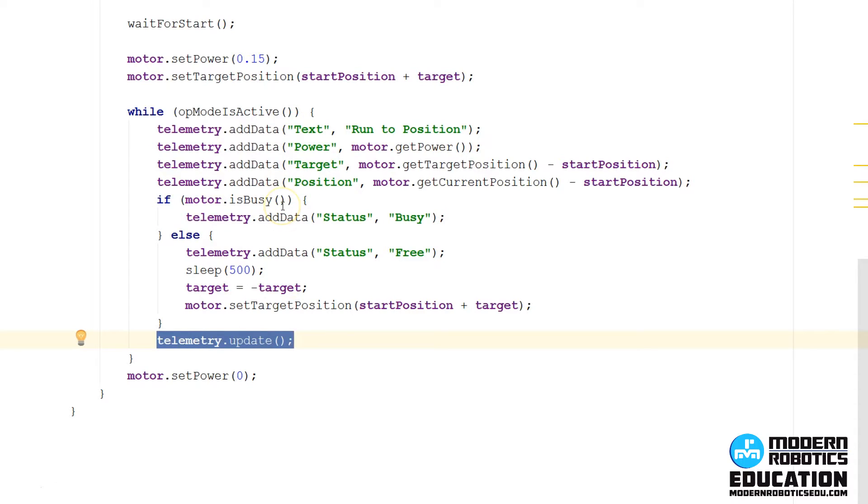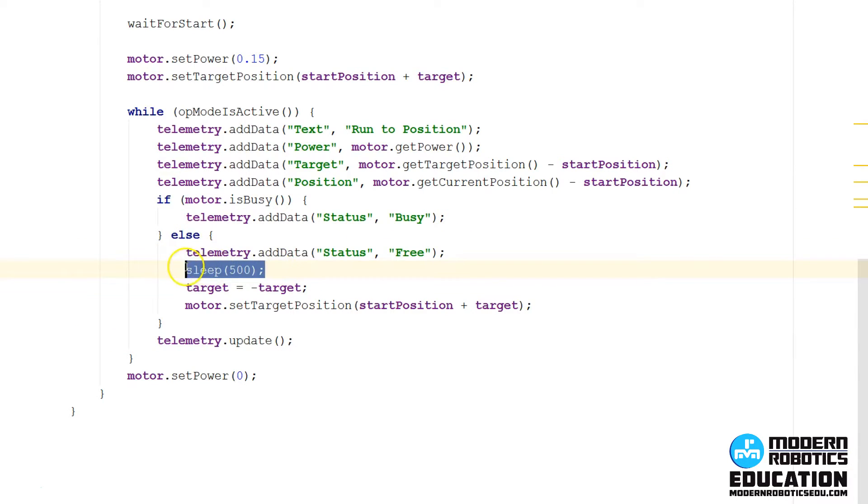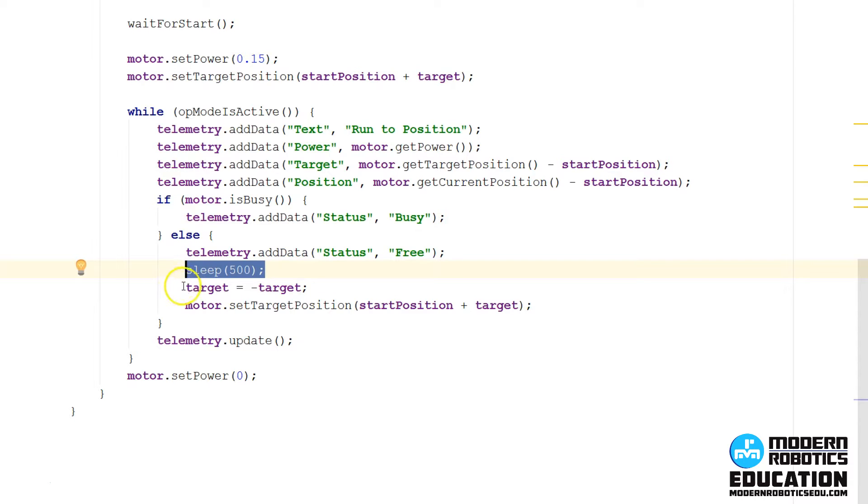If it's not busy, then that means the motor has gotten to where it's trying to go to. It should be stopped. So we'll display that the motor is free. And then we'll wait half a second. And it's just so that the motor gets to this position, we'll wait for half a second, it'll sit there for half a second. That way, to the user, you can see it gets there, it stops before it does anything else. After half a second, we will reverse the target.